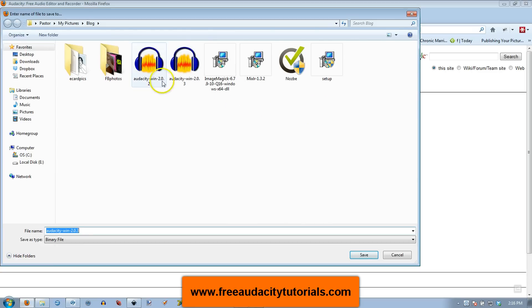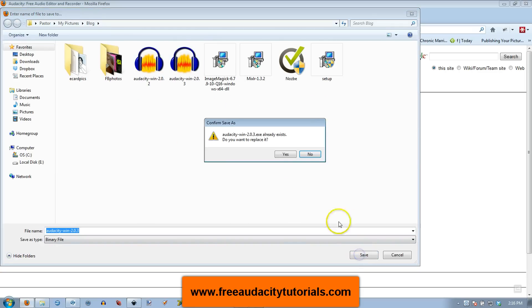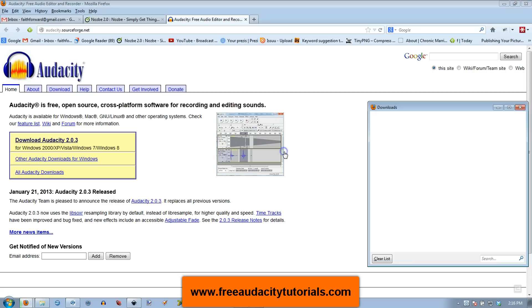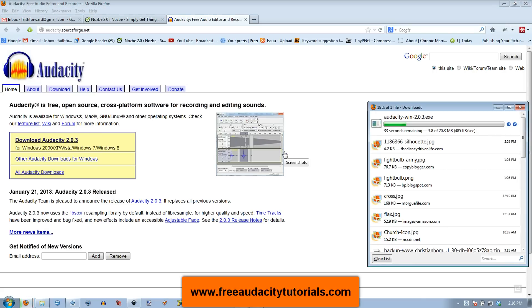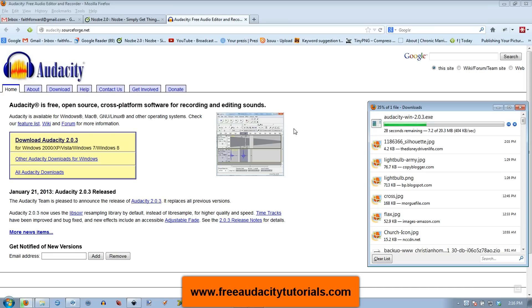It's going to ask me if I want to replace because yes, I already downloaded it. So I'm using Firefox here. You can see it downloading. Once that's downloaded, I'm going to have to just install it like normal.